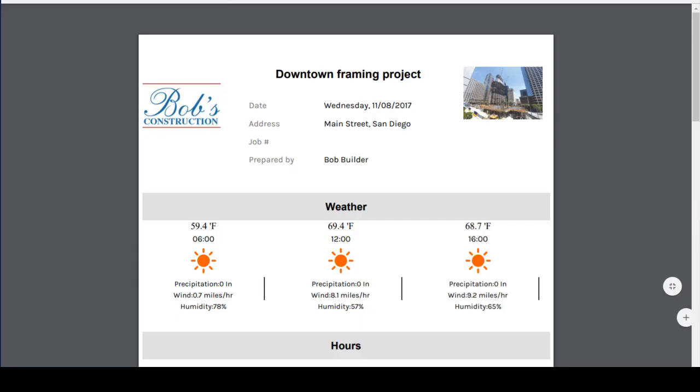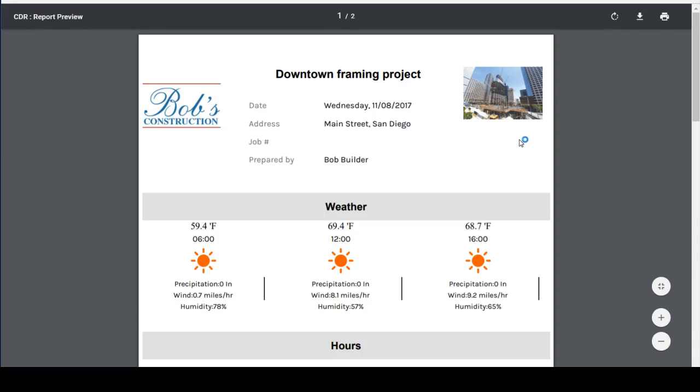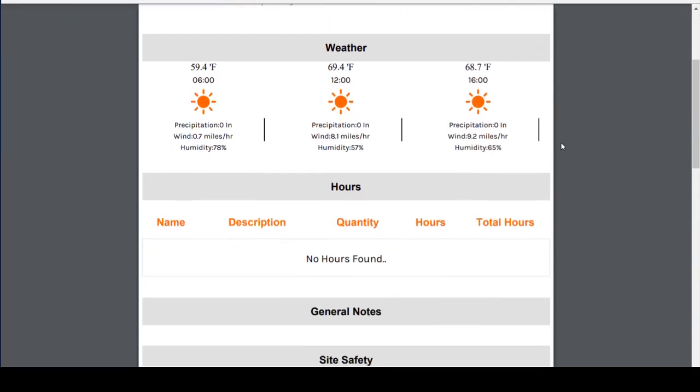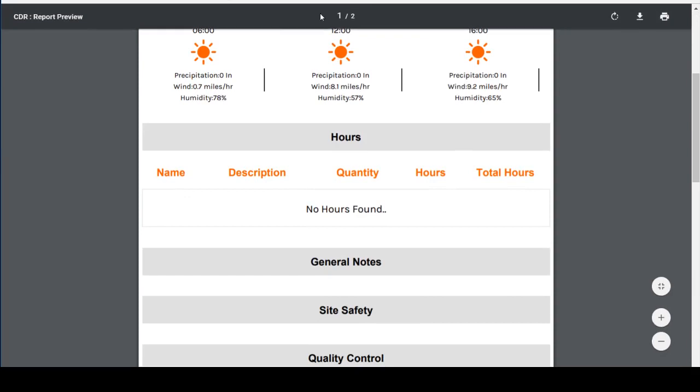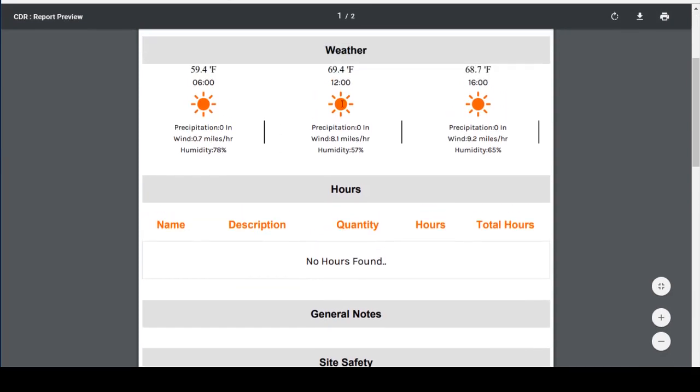Now let me show you what this looks like on a blank report to give you a good idea of how this works. First you'll see the weather showing up with Fahrenheit, inches, and miles per hour.